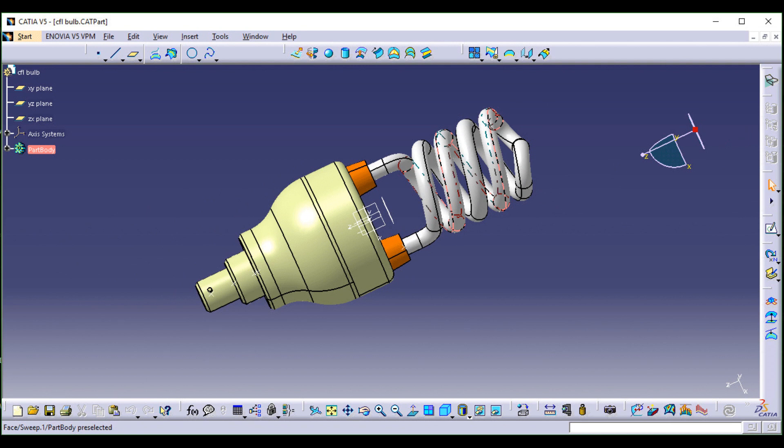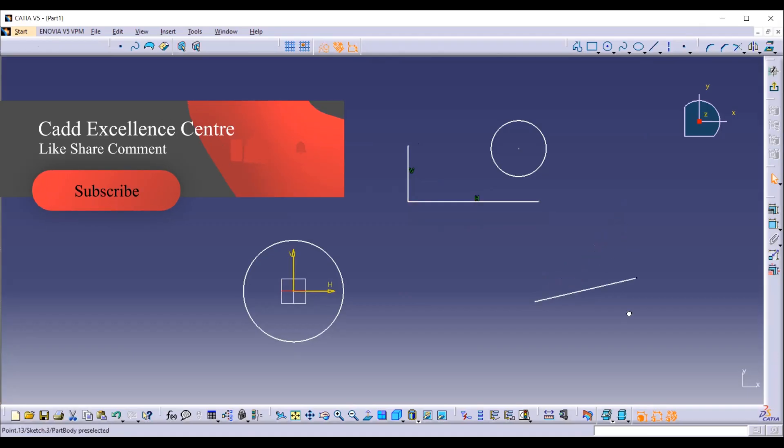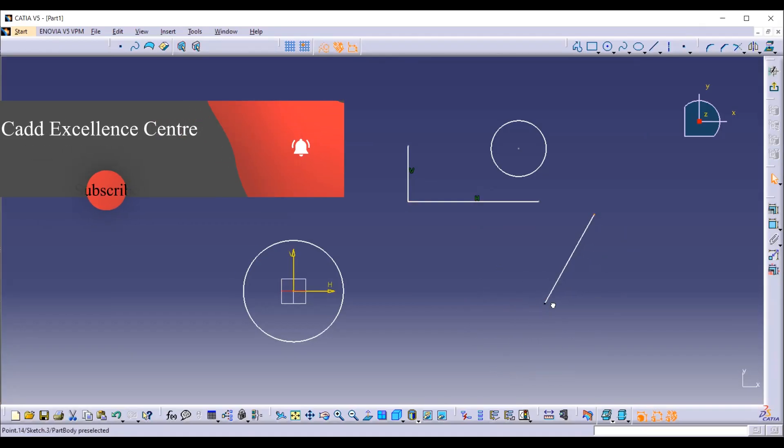Let us understand the different toolbars that are present in CATIA. The first one is Sketcher Workbench. The Sketcher Workbench is a set of tools that helps you create and constrain 2D geometries.